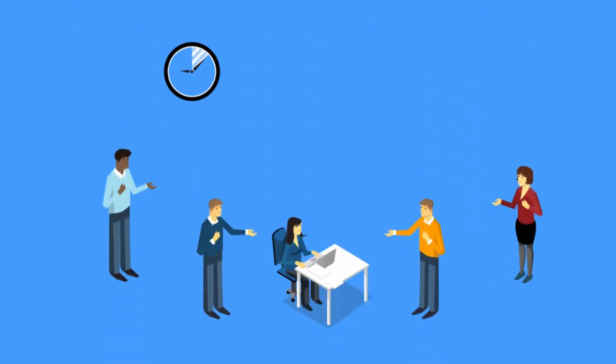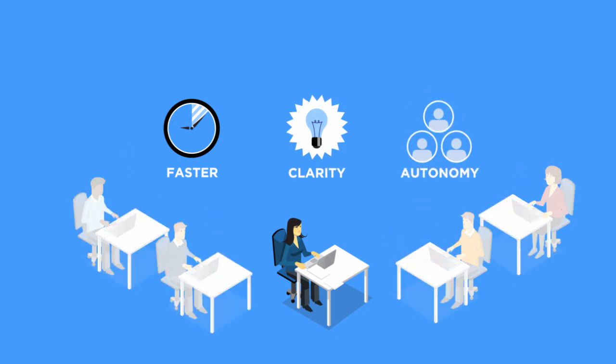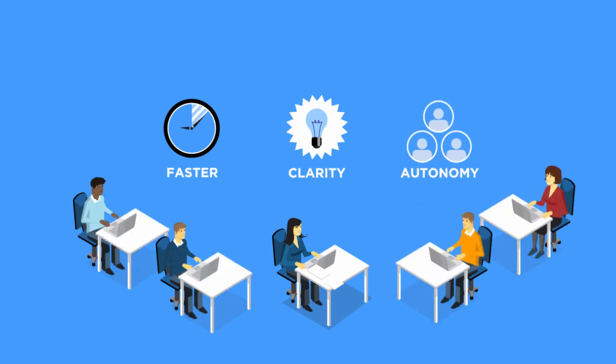Holacracy is a new way of organizing your company. It's designed to remove obstacles so work can get done faster, with more clarity and more autonomy.